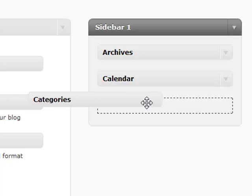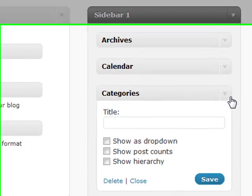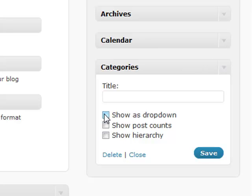Your categories widget will show all the categories that you have. Just like your archives, you can show it as a drop-down if you have a large list, and show the post count within each category.